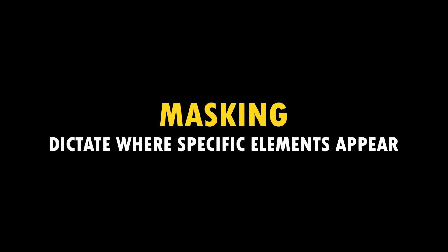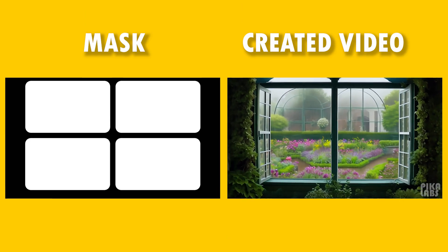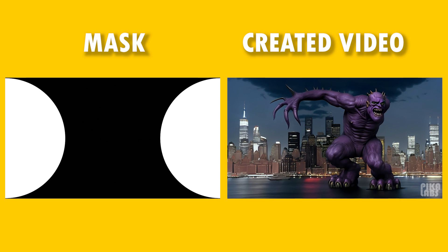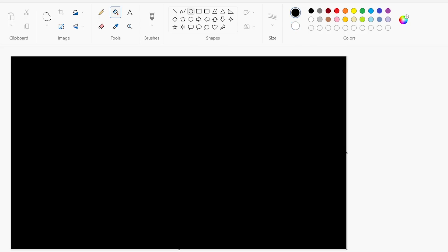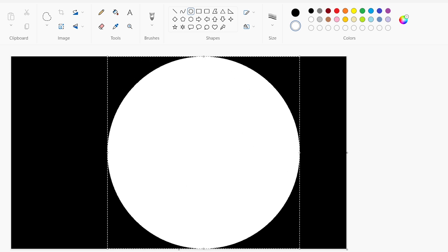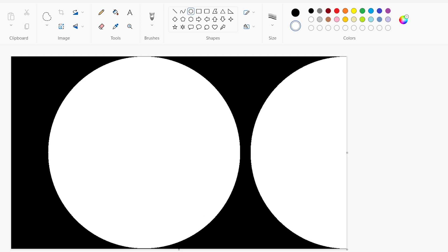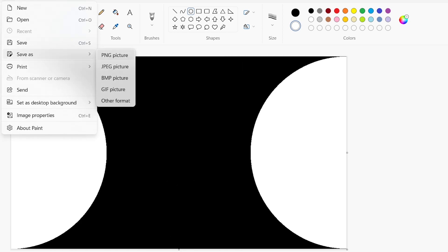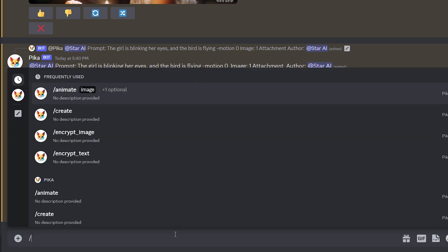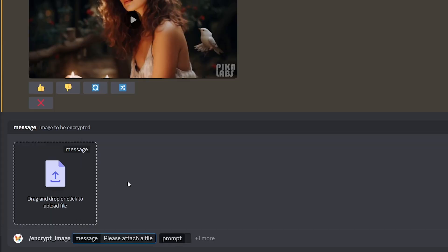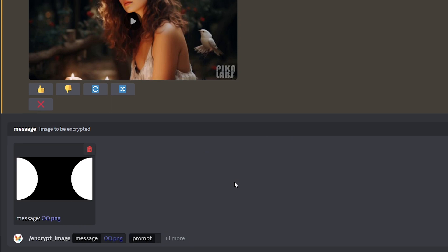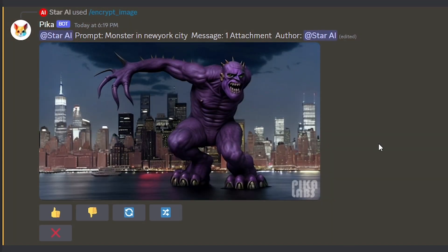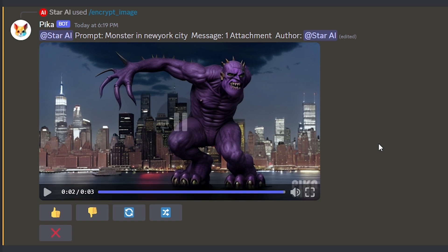In Pika Labs, creators can dictate where specific elements happen in a video. Using a mask, you can ensure that the elements you prompt for are placed exactly where you want them. To do this, first you should need to create a mask. You can use any drawing tool you are comfortable with. And your mask should only be in black and white. Once your mask is ready, type dash and select the encrypt image option. Upload the mask. And then type a prompt. And generate. See the monster, the main element of the video is in the mask area. That's cool.